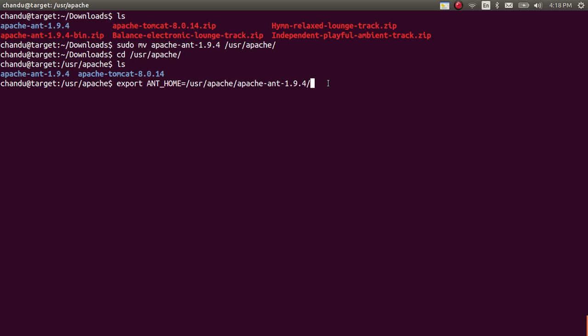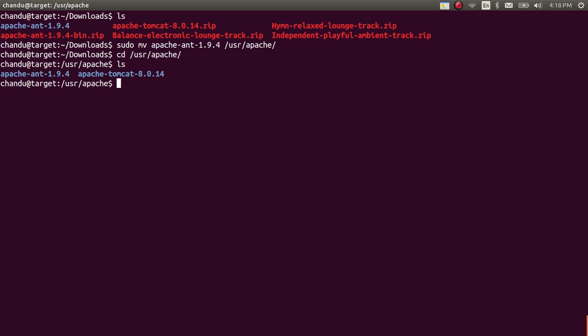If you will use the export command directly in terminal, this will be limited up to your current terminal only. If you will open another terminal, it will not work. So for that, you need to configure it somewhere else, somewhere that can be .bashrc or profile file.